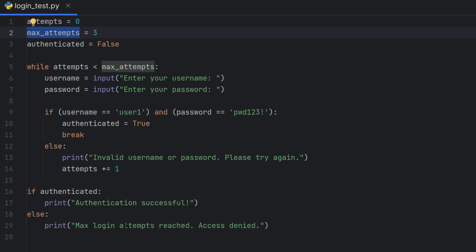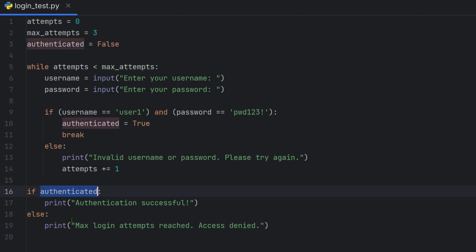If authentication is successful, it returns true. Otherwise, if maximum login attempts are reached, access is denied. The loop handles all attempts and then outputs access denied if none succeed.